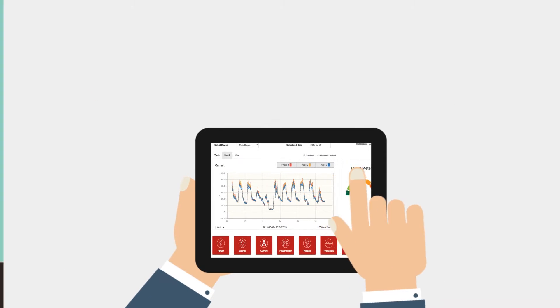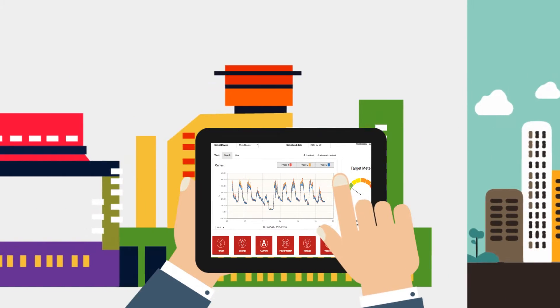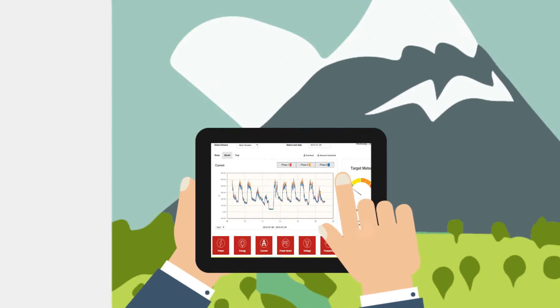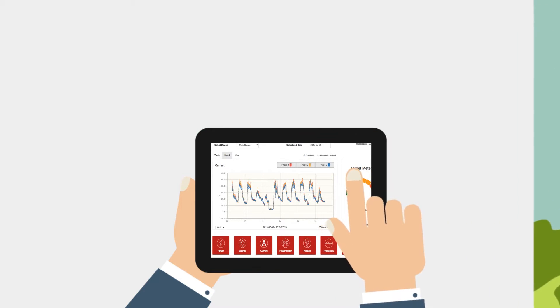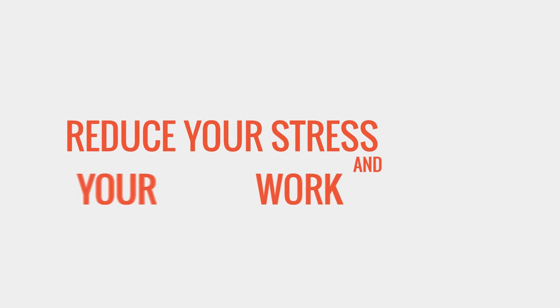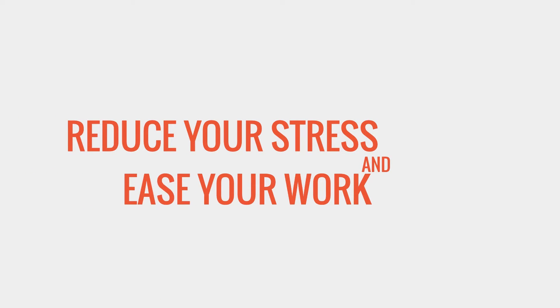After installing it, you can monitor the energy consumption no matter where you are. It is well equipped with seven features, which will reduce your stress and ease your work.